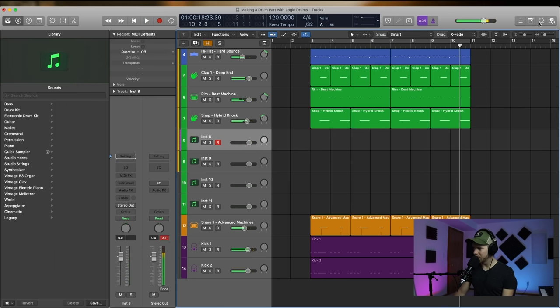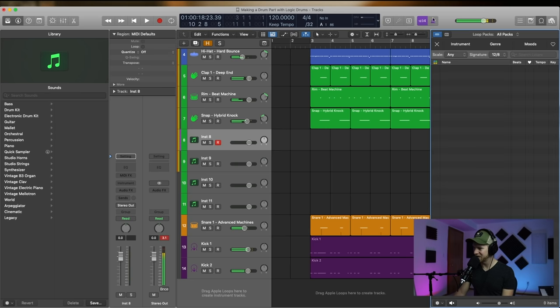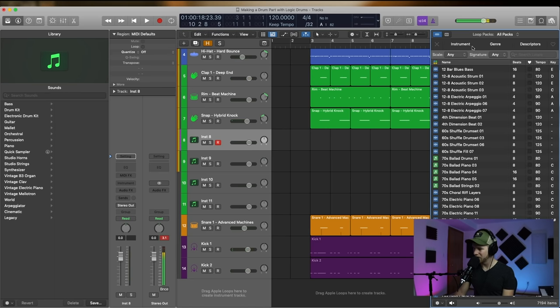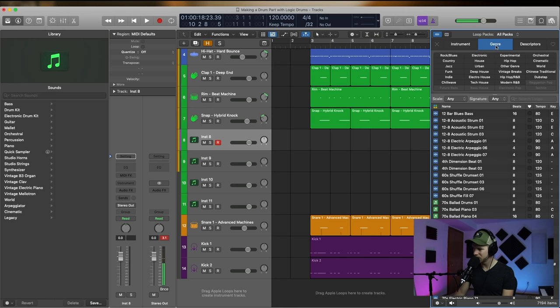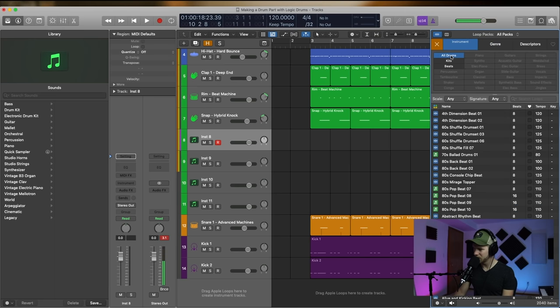You know what I think it might be kind of interesting to see like what kinds of loops they actually have in here. Let's do genre, no, instrument drums.